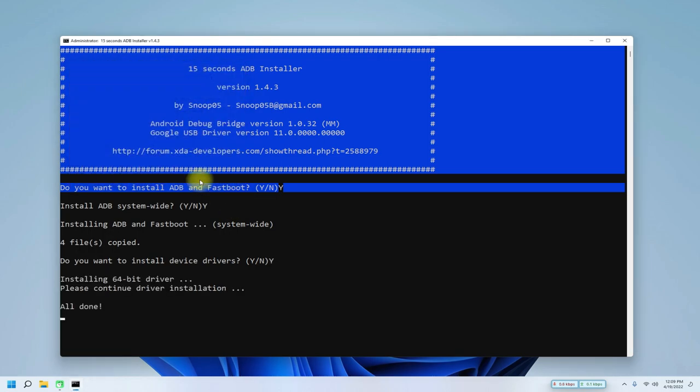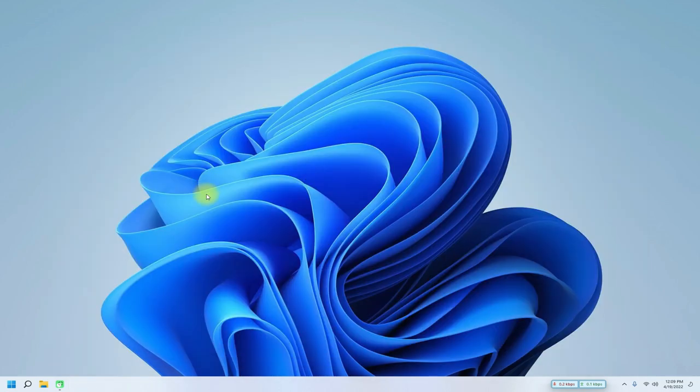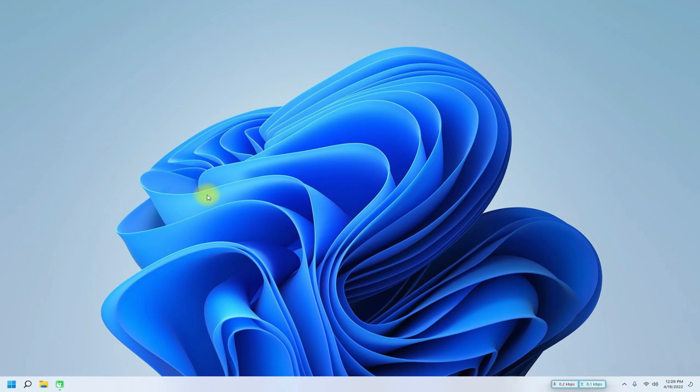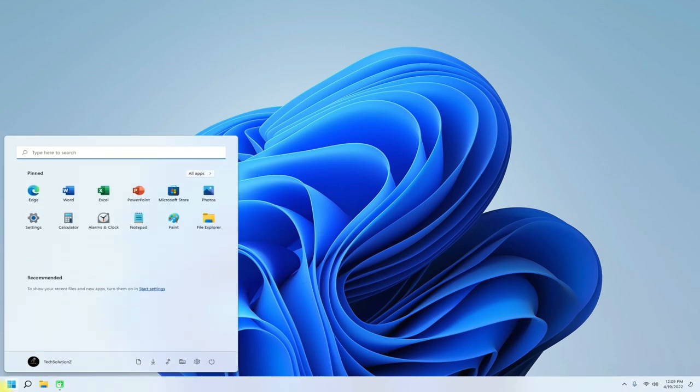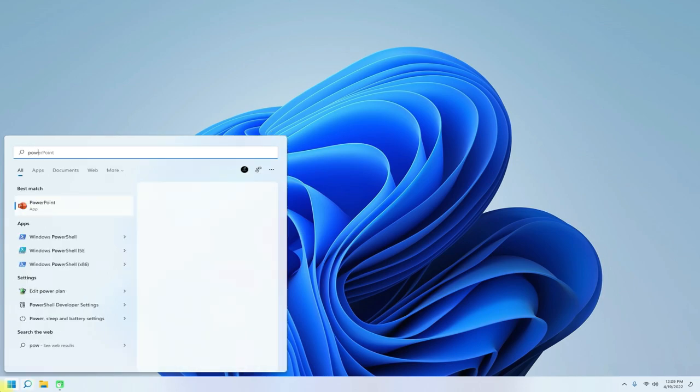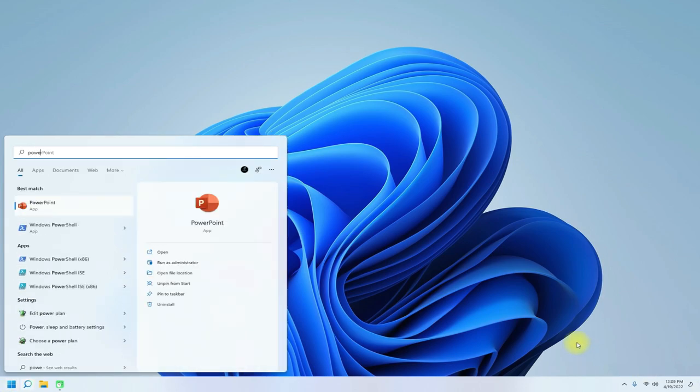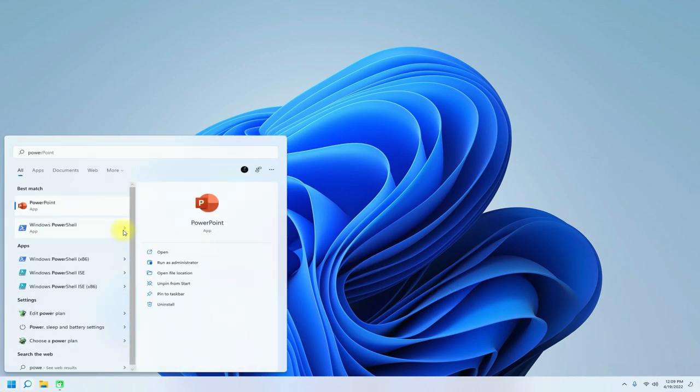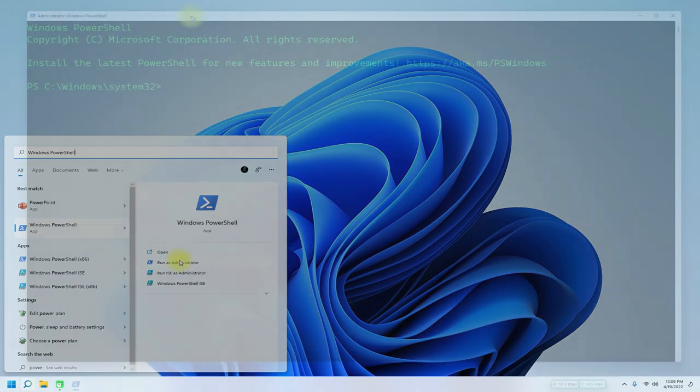Once done, you can safely exit the installer. Let's see if ADB works or not. Open Terminal or PowerShell on your Windows 11 PC.